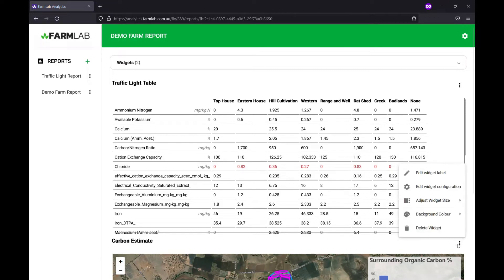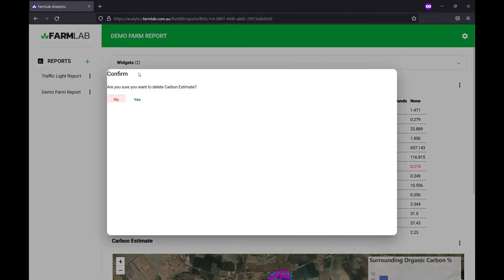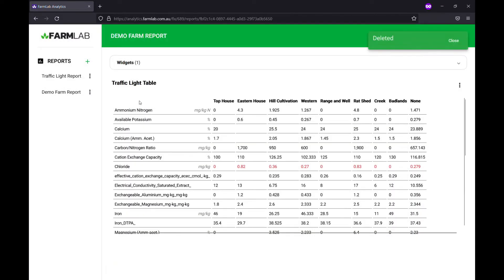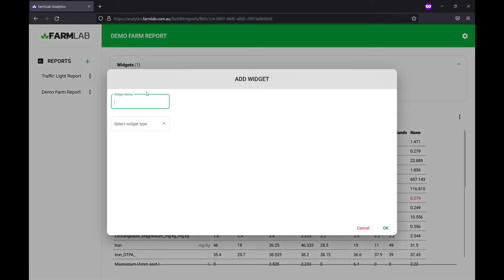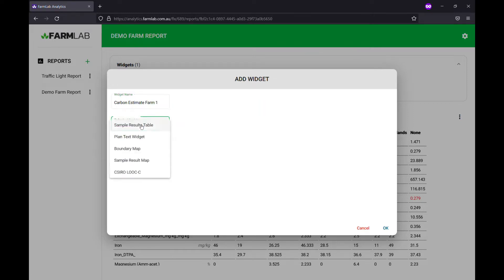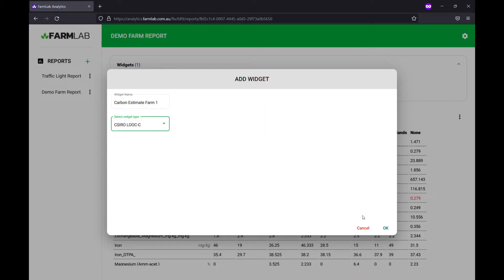What we'll do is actually delete that widget and we're going to set up a new one. So we'll go in, create a widget — just add a new widget at the top here. There are a few new widgets; we'll just go through the carbon estimate today. We'll call this "carbon estimate farm one" and we'll choose the CSIRO Look-See widget — that's what we'll be setting up today.